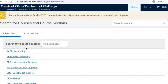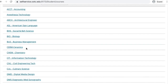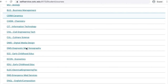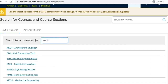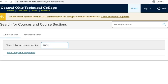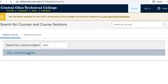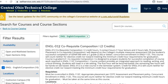You can scroll down to find the subject that you're interested in, or you can use the 'type a subject' box to specify a specific subject. Click on the name of the subject and you'll be taken to a screen where you'll see all of the different courses in that subject area.